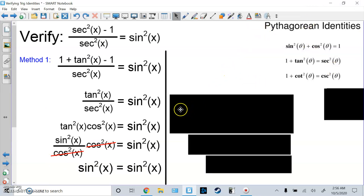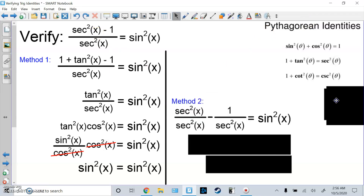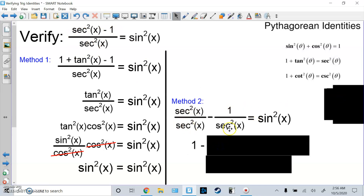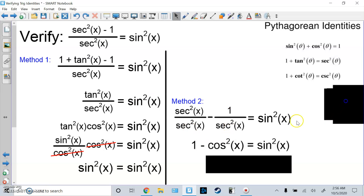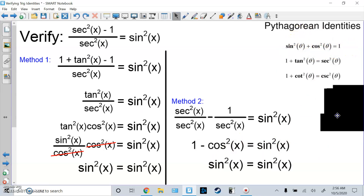Method 2 is actually faster. I split the fraction into two separate fractions: the first thing over the bottom minus the second thing over the bottom. Well, sec²x divided by sec²x is 1. One over sec²x is cos²x. Then this is an identity: if I move the cos²x over, one minus cos²x is the same thing as sin²x. Both sides match — done.